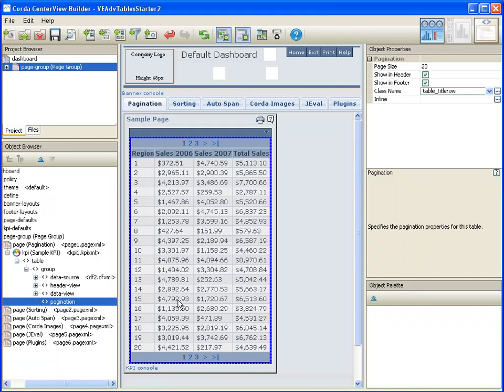As you can see, by default, 20 rows are displayed with a header navigation and a footer navigation.